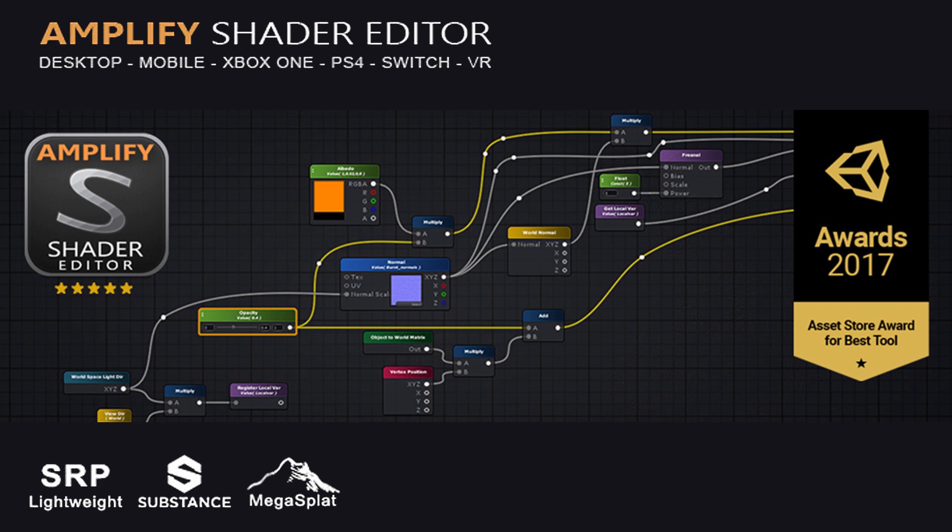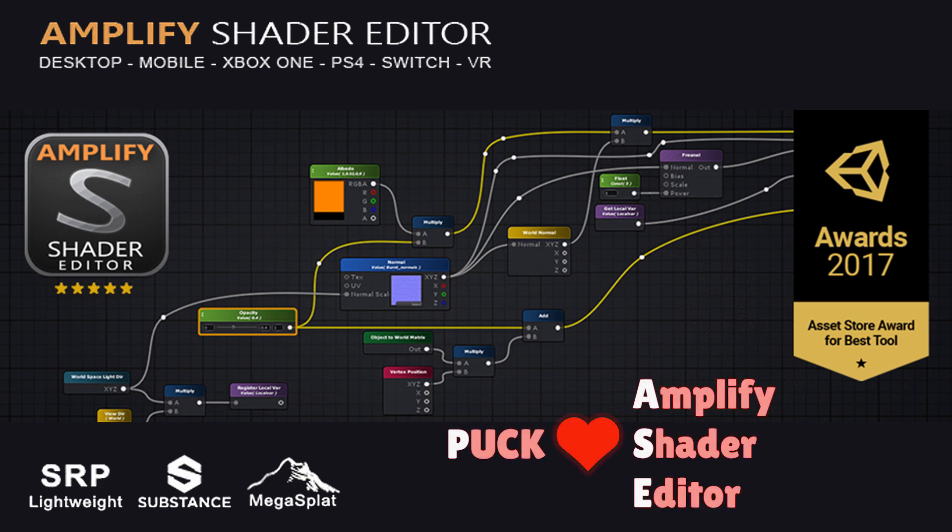I'm using Amplify Shader Editor to quickly and easily put together these shaders, but you could also use Shader Graph, which comes with Unity, or write the code yourself.